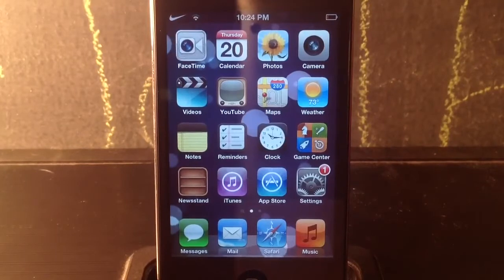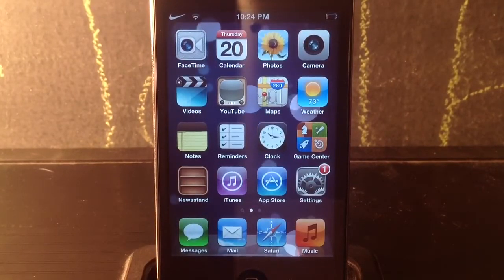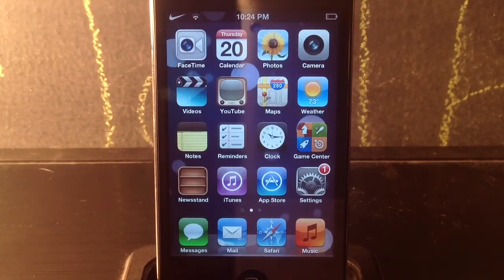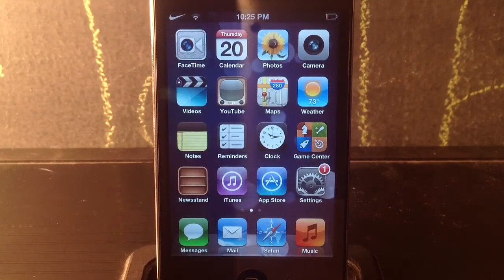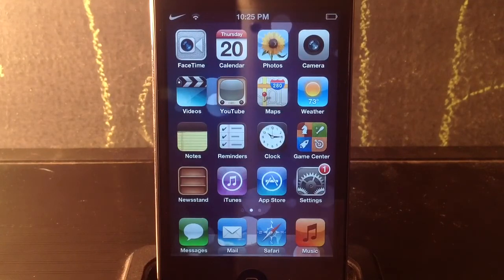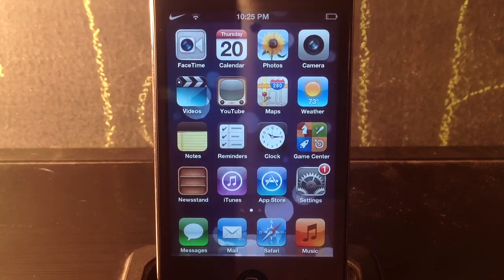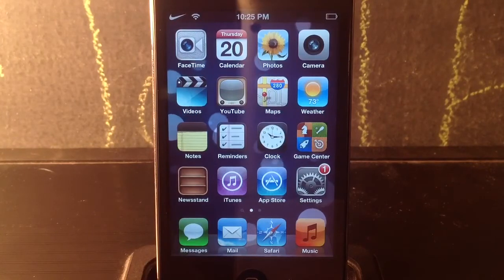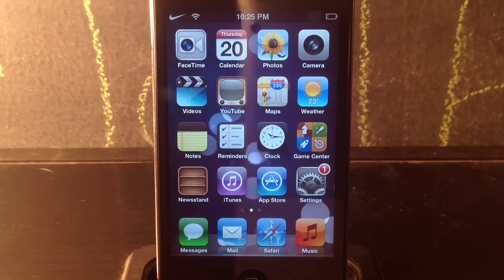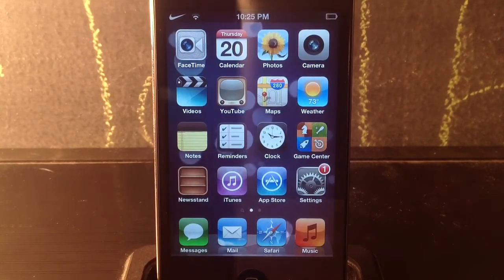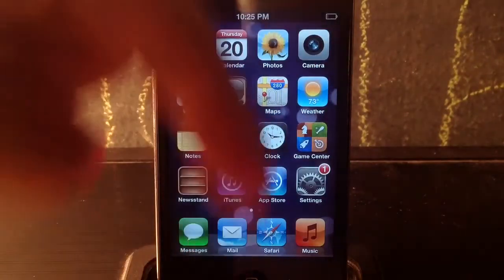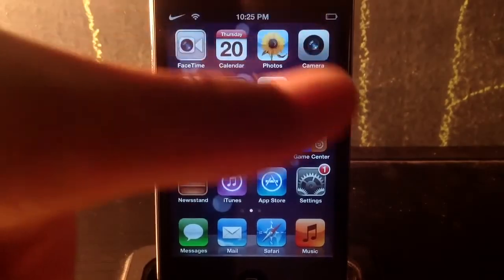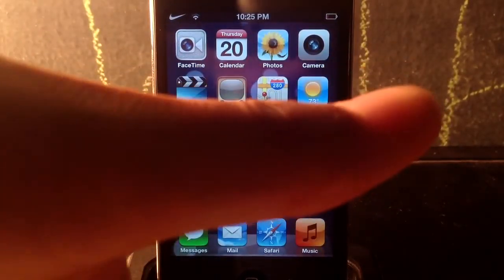Anyway guys, hope you enjoyed this video. This was Mr. Jailbreaks with my top 15 tweaks — currently for 2013, part one. I'll have multiple parts — part two, three, maybe even four — going all through this year and into 2014. If you enjoyed the video please give it a thumbs up, subscribe, and comment below with questions or suggestions. I'll see you guys in the next video — peace!